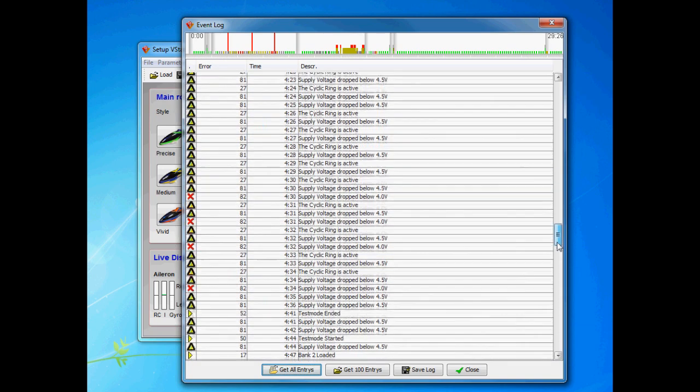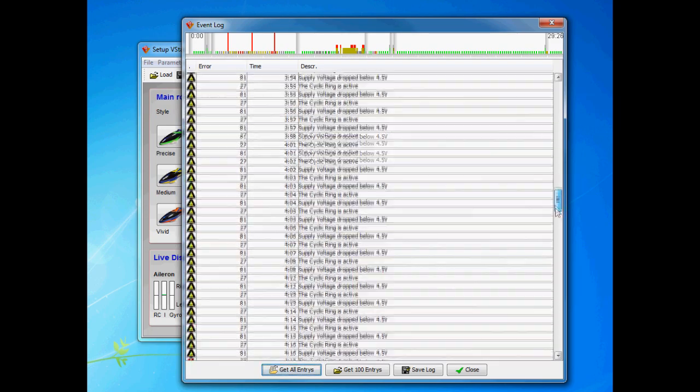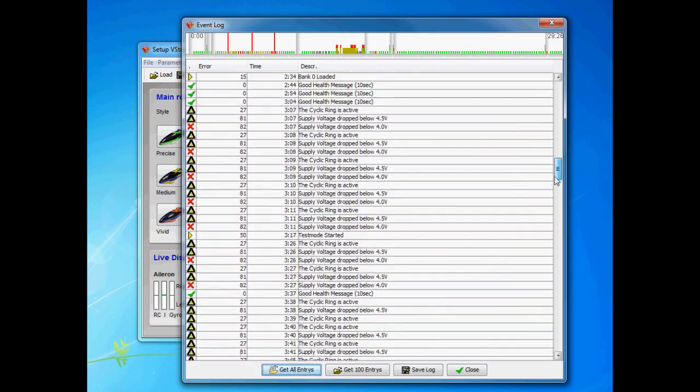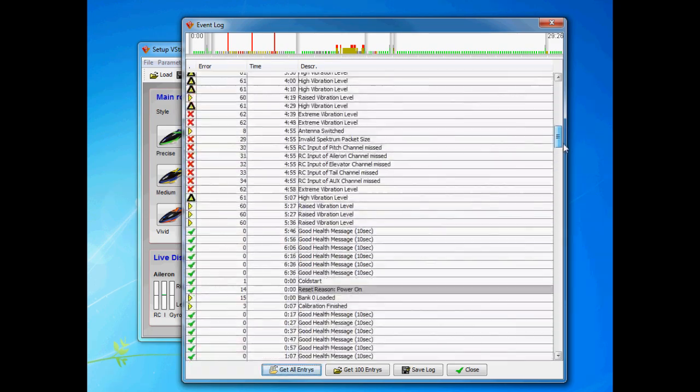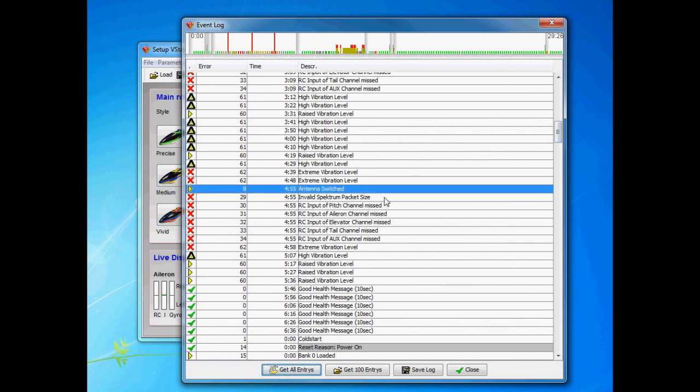So we scroll up here we can see this supply voltage error occurring. And here we have another quite common and that's an antenna switch, followed by some issues with the signal. This is not dangerous if you get one or two or even three in a flight. If you have them all the time either a bad satellite or even quite common is a bad antenna on the Spectrum. The Spectrum radios have a thin cable in the antenna and that can break quite easily.